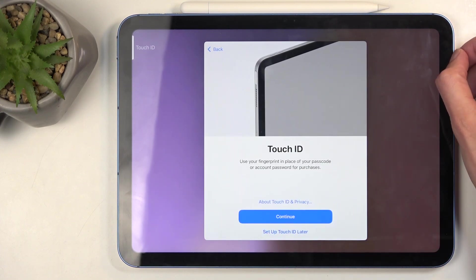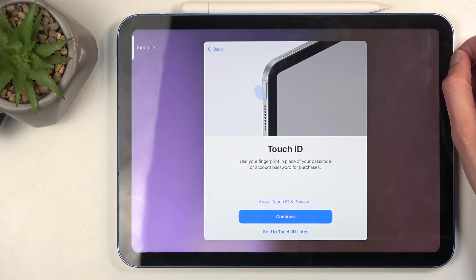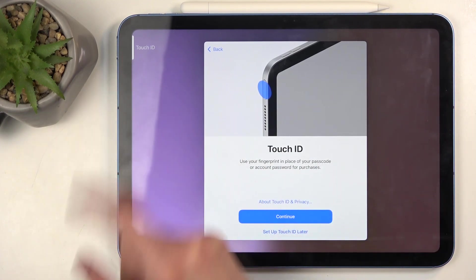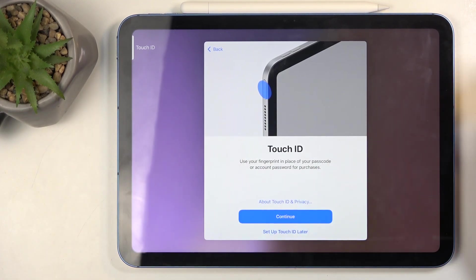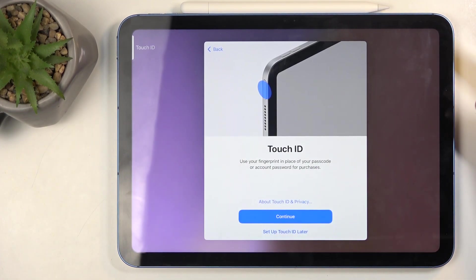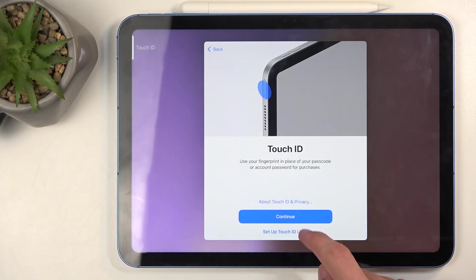Then you can add your fingerprint. It is the power button that doubles as a Touch ID. If you want to, you can set it up. If you don't, you can skip this: 'Set up later in settings' and 'Don't use.'